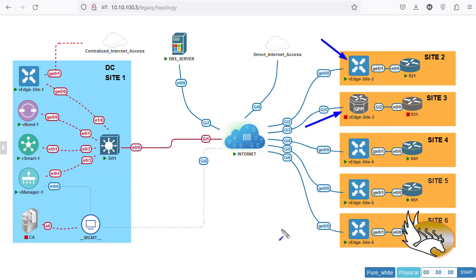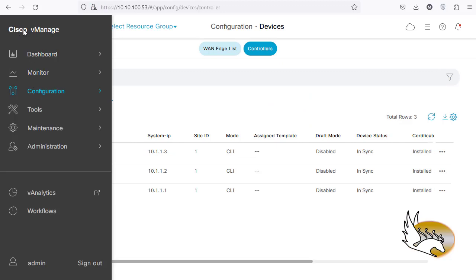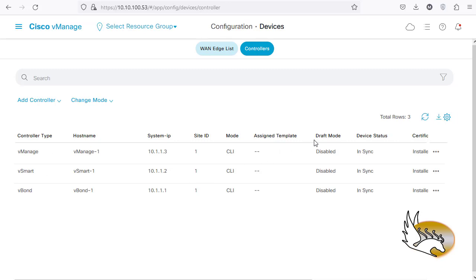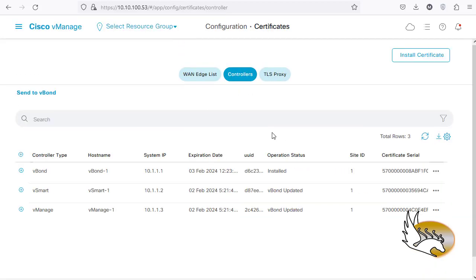I'm going to show you how you can enable vEdge devices. The first thing you should know is I have done most of the configuration already. You can see that vBond, vSmart, and vManager are set up and running. If I go to vManager, under Configuration > Devices > Controllers, you can see that all devices are okay, all of them working, and no template is assigned to them.